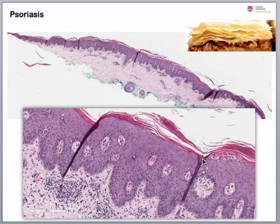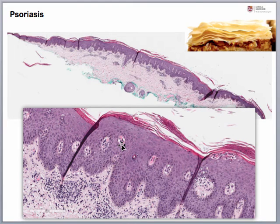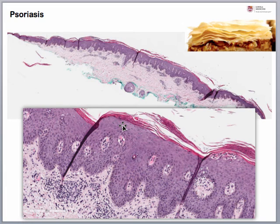This is what we call Munro microabscesses, meaning that there are neutrophils within the corneal layer. We're also seeing loss of the granular layer and regular acanthosis. And then we're also seeing dilated capillaries in the papillary dermis. Overlying these dilated capillaries, although not seen in this section, you can have thinning of the suprapapillary plate of the epidermis. This is what leads to Auspitz sign, which is the appearance of punctate bleeding spots when psoriasis scales are scraped off.